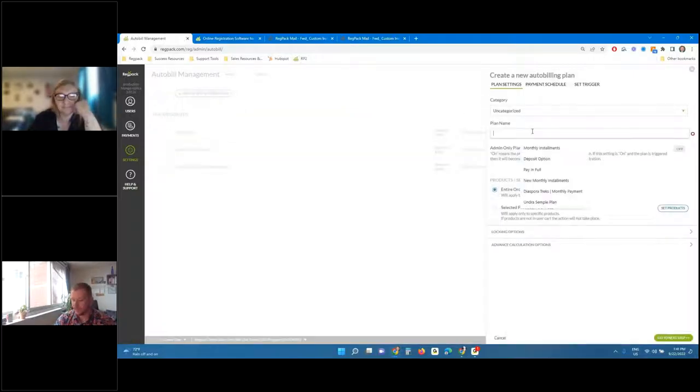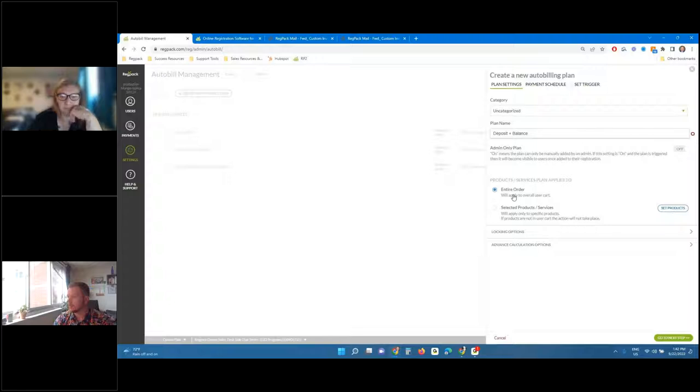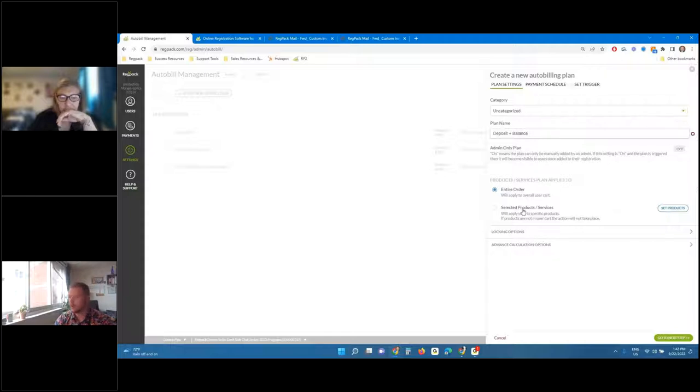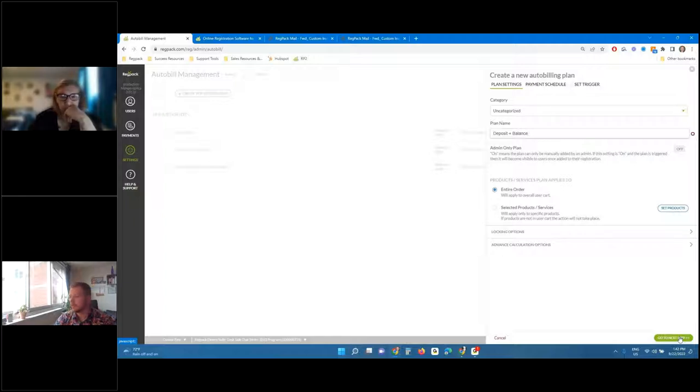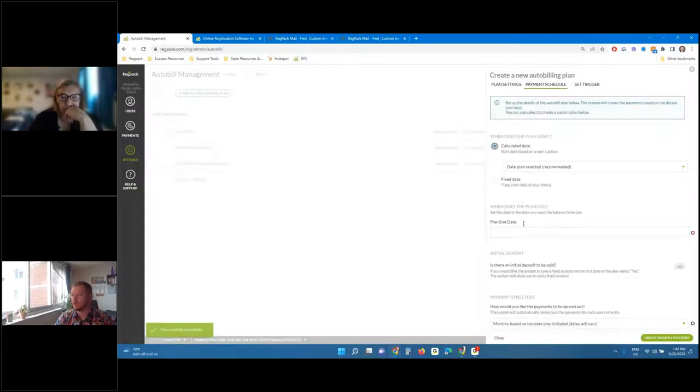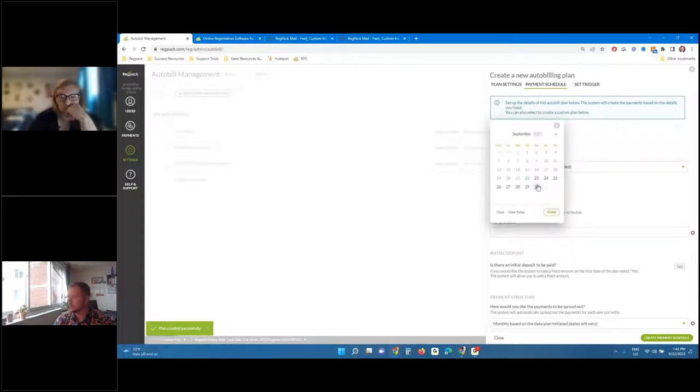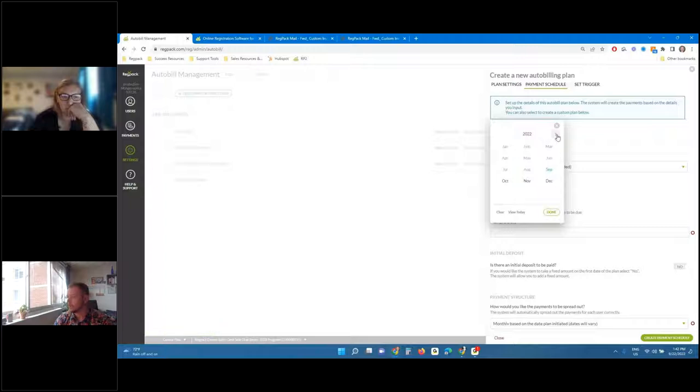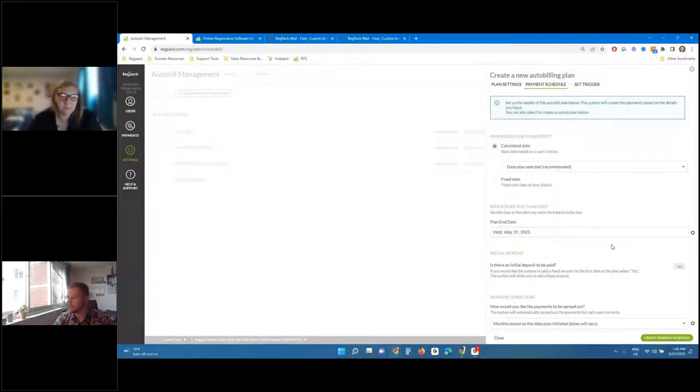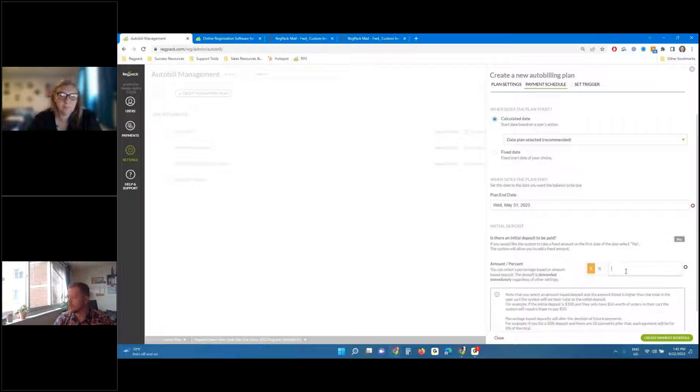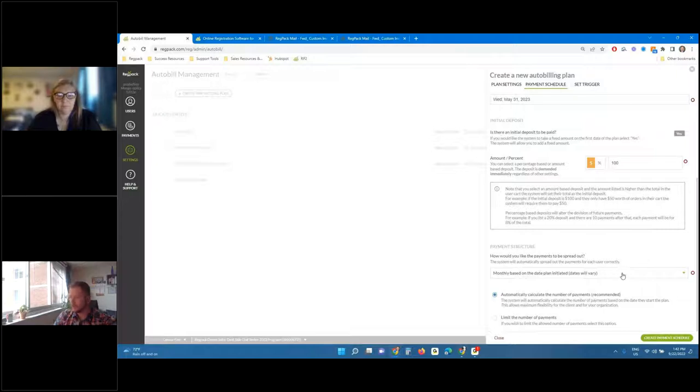So if I create a plan, deposit plus balance, and this part, of course, is up to you. Entire order or selected products also depends on the different plans they're going to be offering, how you want it to apply, how you also want it to calculate and allocate funds as they're getting charged. For this example, we'll keep it very straightforward, make it apply to the entire order. The only thing you've got to put in here is going to be an end date. Let's say we're signing up for 2023, like maybe a summertime program. We want to get everybody paid in full by the end of May. Let's do that as an example. And we do want to have an initial deposit. Let's put that deposit as, let's say, $100. Again, that's going to be up to you.